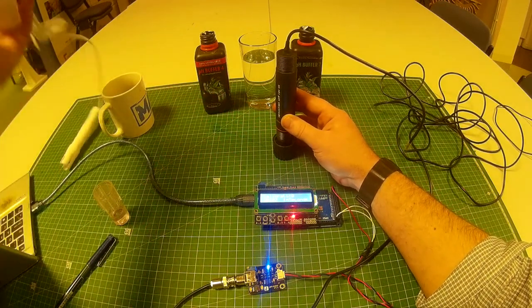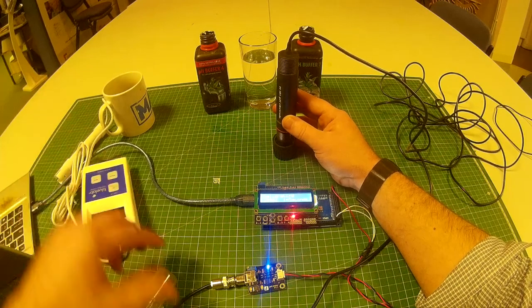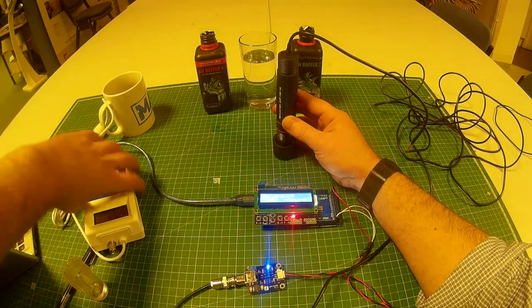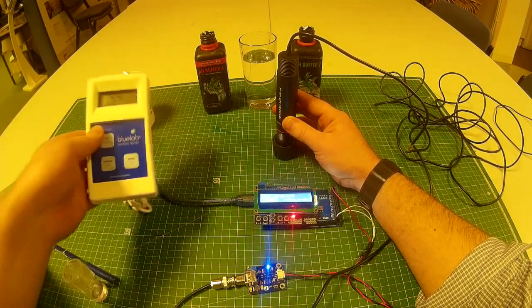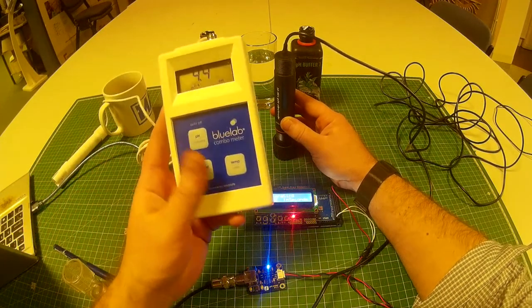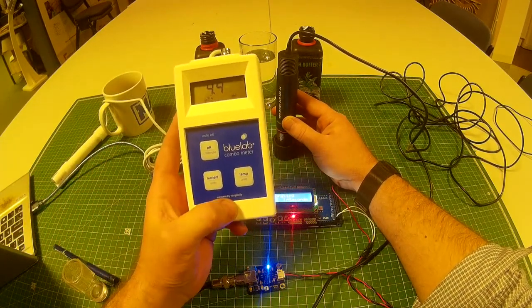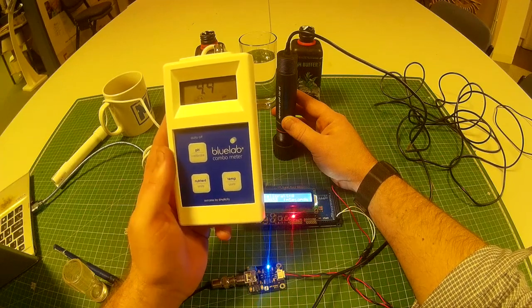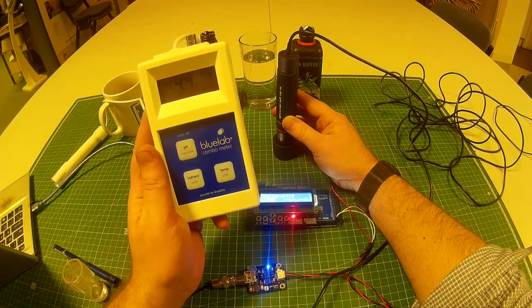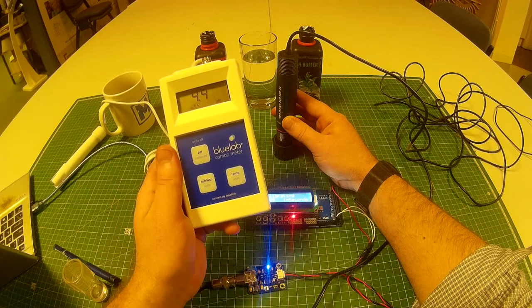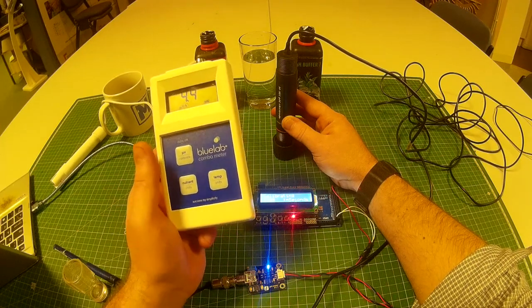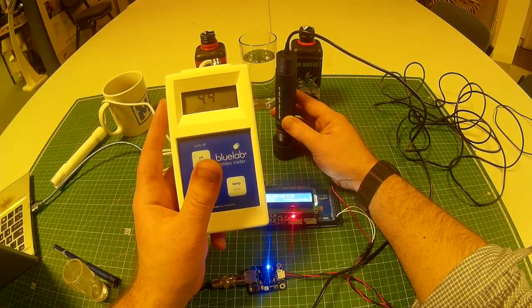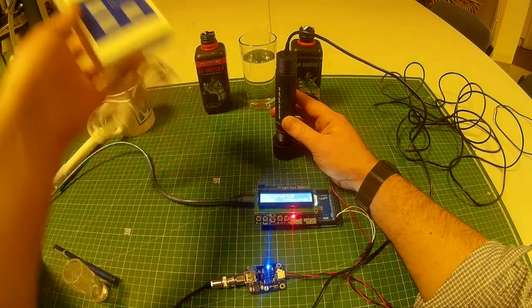Just while we've got a bit of time now actually, I'll talk about how accurate it is. This is quite an expensive pH meter from Blue Labs. And in comparison they show the same results, just as accurate. This doesn't have the capabilities for testing probe health unfortunately.